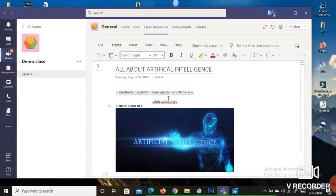In the Collaboration Space, you can input any text if the teacher has instructed you to write something. You will be able to edit this file and write anything here.